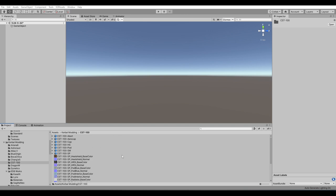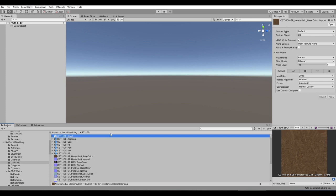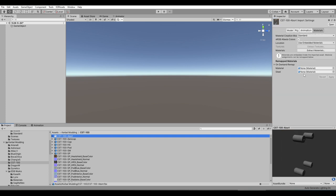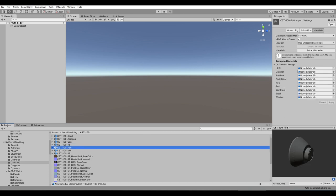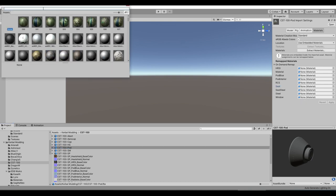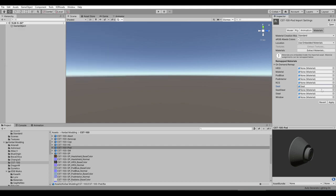We've got all these in here and we have to create materials from each of these to assign them. These models each have a material slot. The abort motor just has a steel one; the aero cap just has pod blue. Some of the more complicated ones have a whole bunch — the pod itself has a ton. I already did the seat, so if I search, you can click this button to search for prior things you've made. I've made the seat before, so this is the seat material. Make sure it's a material and not an FBX.